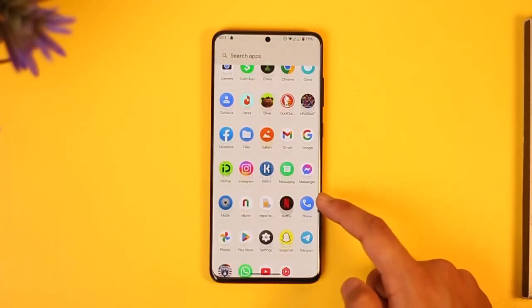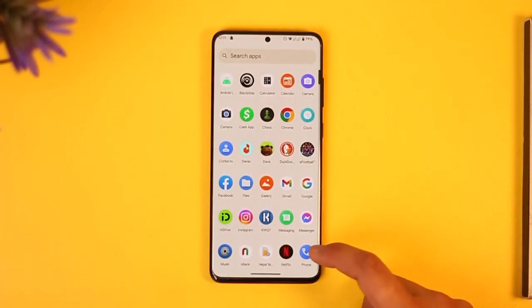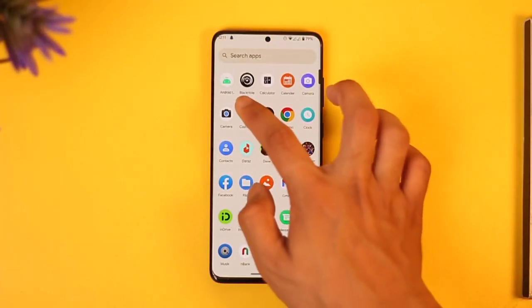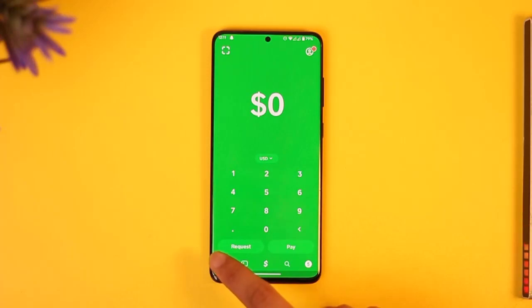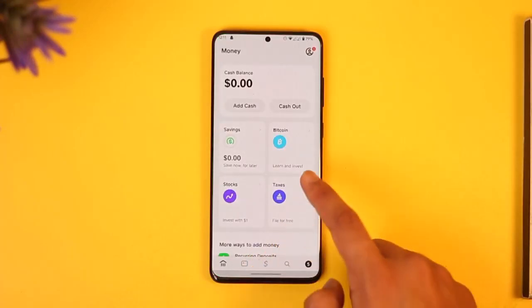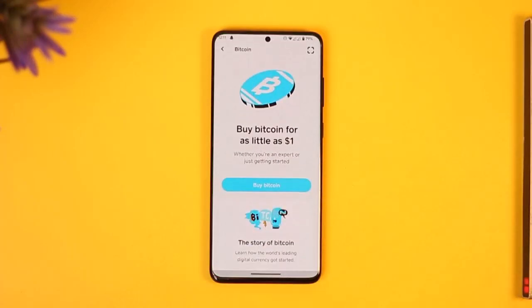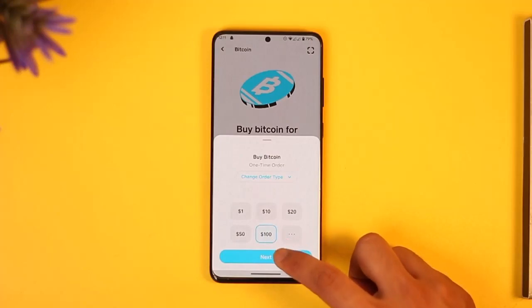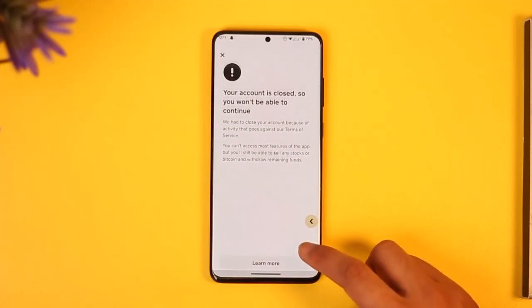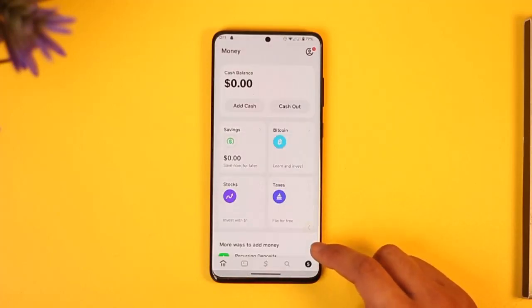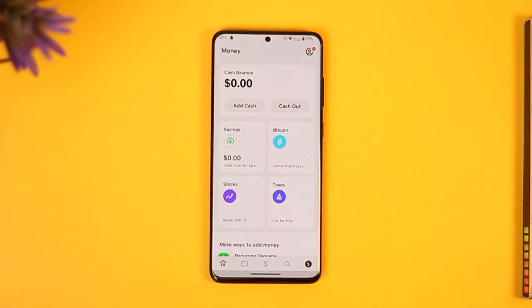In order to verify Cash App to purchase Bitcoin, first go ahead and launch Cash App. Verifying your Cash App to purchase Bitcoin means you have to verify your identity or account. Normally when you come to the home page and try to buy Bitcoin, it'll show a pop-up saying you need to verify your identity to enable Bitcoin withdrawals.